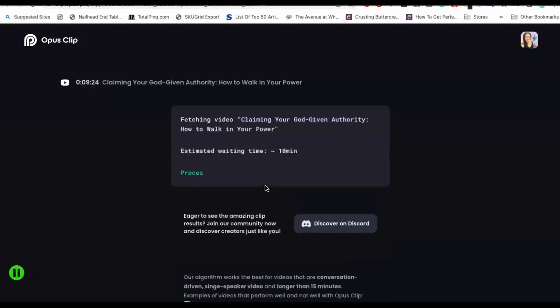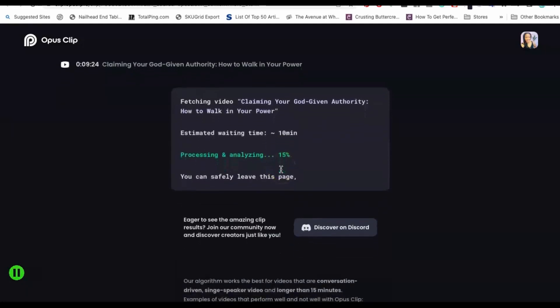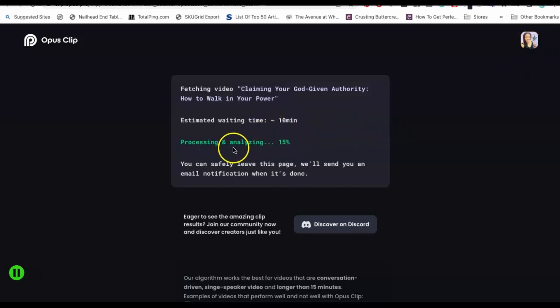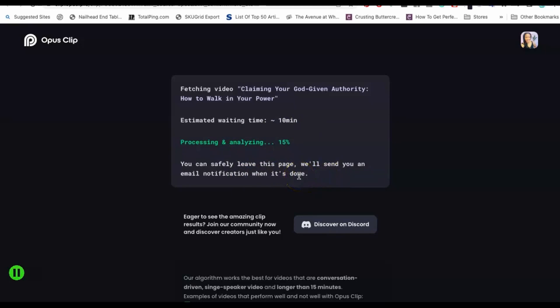Here's the thing about this particular application: it will take time, so you're actually not going to be able to see it produce the video live. I'm already signed into my account. What it's going to do is take about 10 minutes to analyze and process my video and then it's going to send it to my email address once it's done. I'm actually going to show you some of the clips it's already made for me so we don't have to wait. What it will do is automatically detect the main points you're making in your video and cut it into clips.